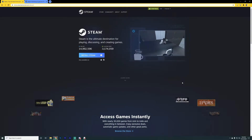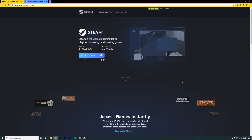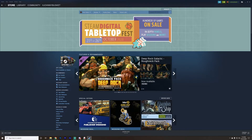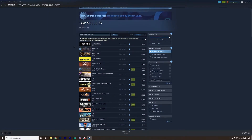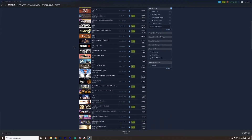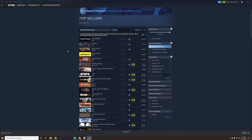Once you have Steam installed, you've made your account, and you open it up, you'll be able to go to the store and buy Tabletop Simulator. This is what it'll look like when you first enter the Steam store — there's a list of games played by your friends, recommendations by curators, and a top sellers list. Let's click on top sellers — these are the games most people are playing or buying through Steam right now.